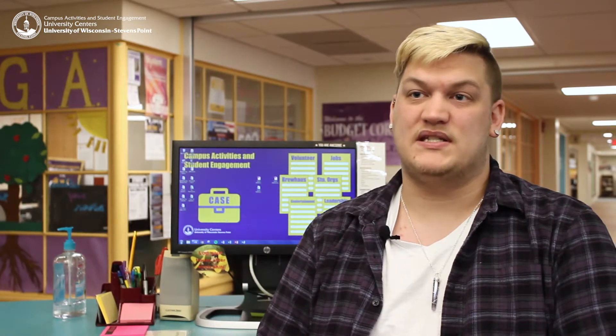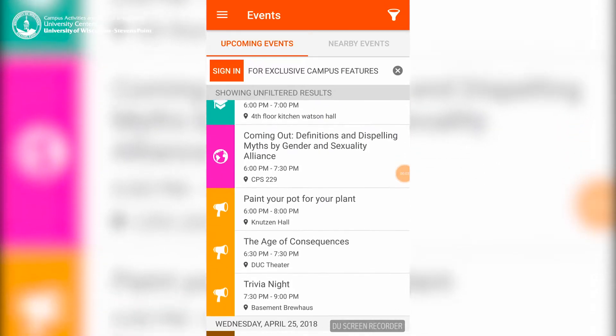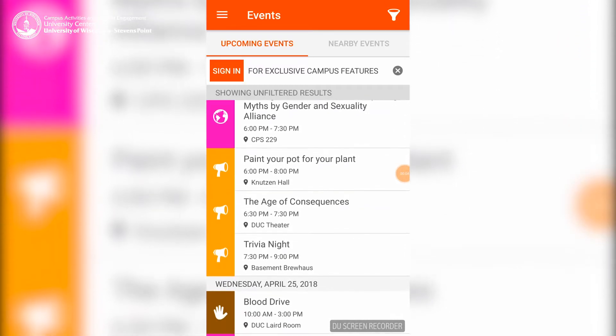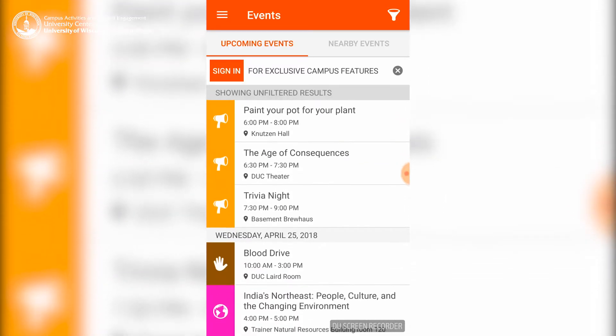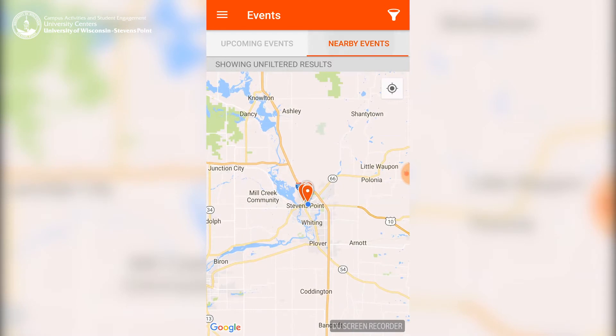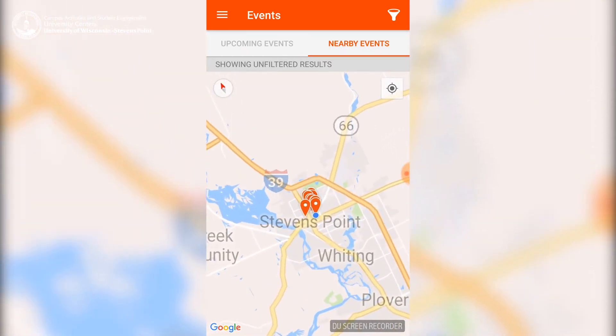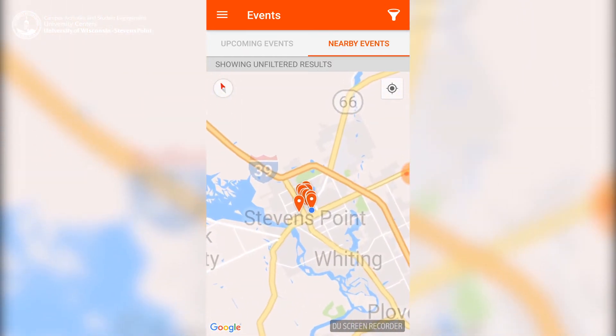Cork is the mobile app side of Spin. It's an app you can download on your smartphone and it will show you upcoming events, where they're located, what time they are, and more.